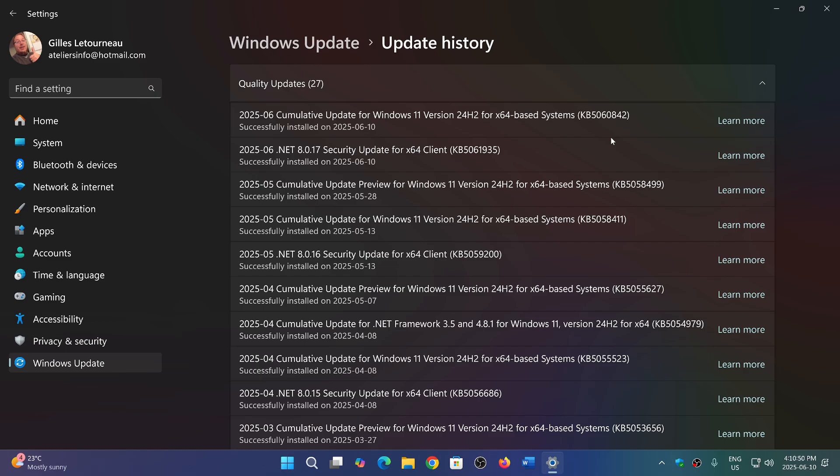I don't have Patch Tuesday updates. They're actually in the same situation as I. They got the malicious removal tool update but they didn't get the cumulative update for Windows 11.